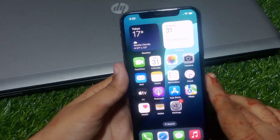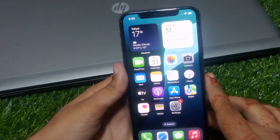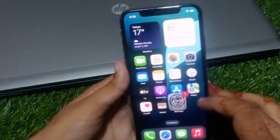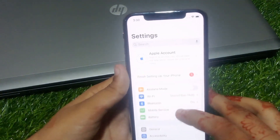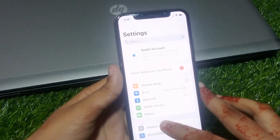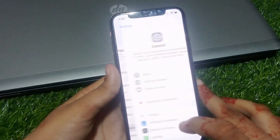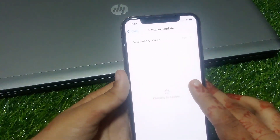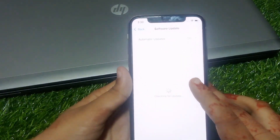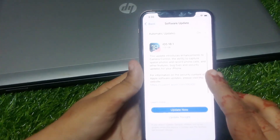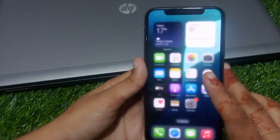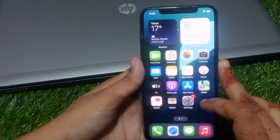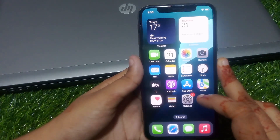If solution number three is not working, apply solution number four. Solution number four is update your iPhone. Tap on the Settings app, tap on General, then tap on Software Update. If an update is pending, download and install the update. Problem is fixed.